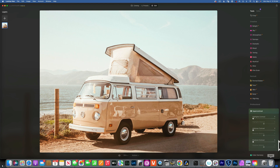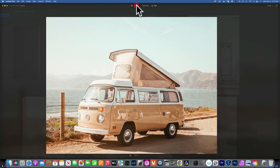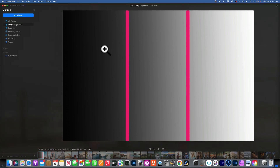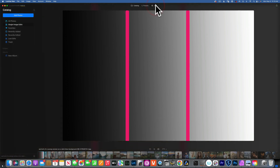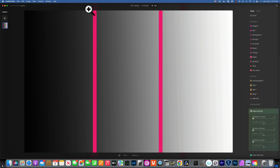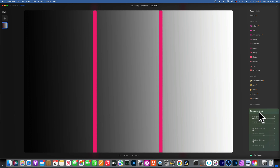I'll explain how these sliders work and then we'll take a few examples. I created a gradient with pink lines to mark the zones — on the left we have shadows, in the middle midtones, and on the right highlights. Let's see how these tones are affected by super contrast. I'll increase the highlight contrast all the way to 100.